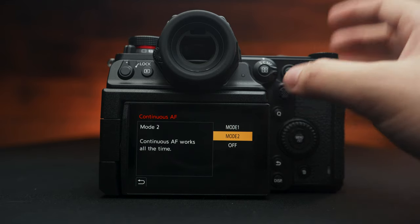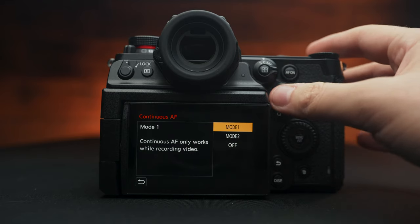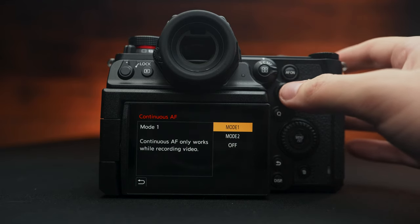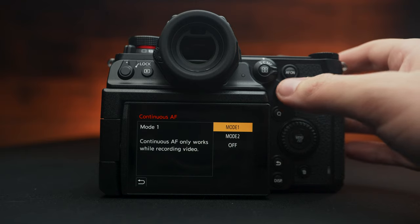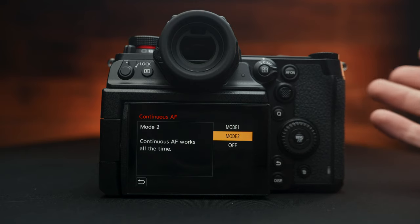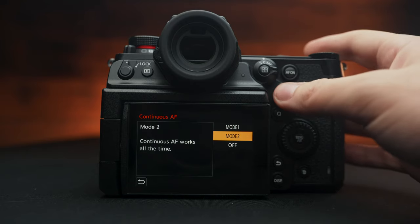Continuous autofocus, mode 2 or mode 1. Mode 1 only works when you're recording video. And mode 2 does it all the time, so I like to keep that.